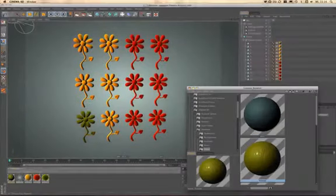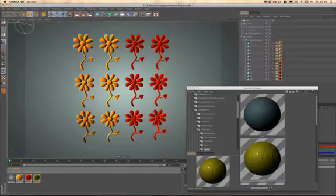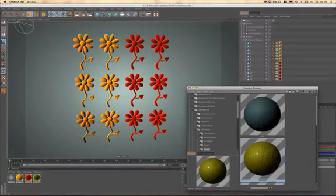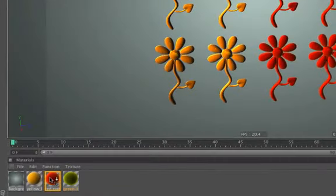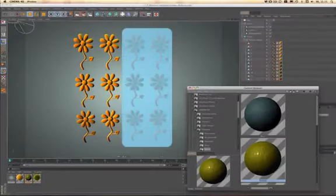But Cinema 4D 11.5 has got a great new feature that lets you exchange a material that's on many objects at the same time. Just drag and drop it onto the desired object and an orange outline shows you that you're replacing it.